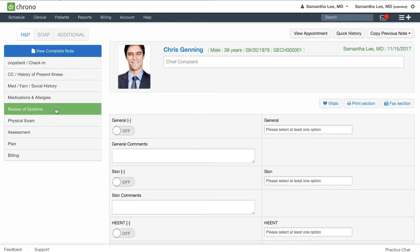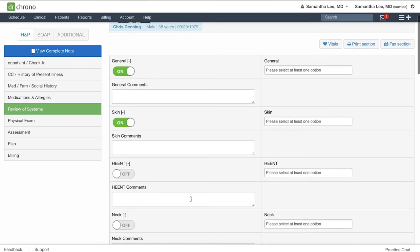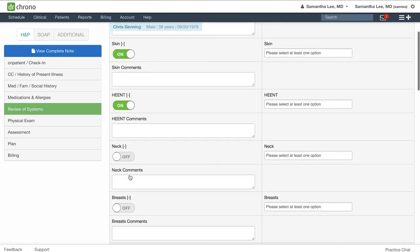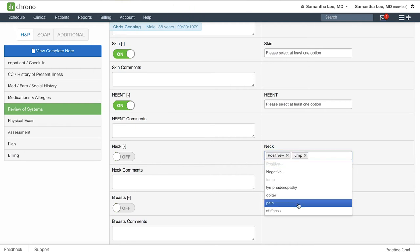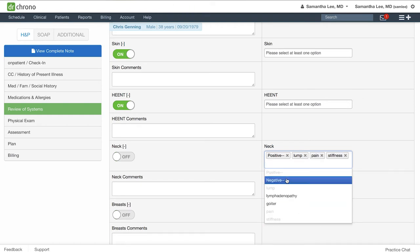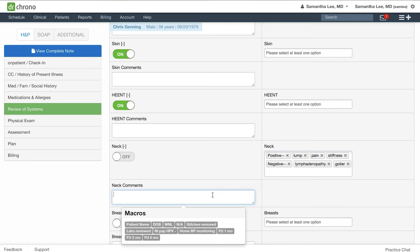For instance, in your review of systems, if everything is normal for your patient, just click the switch and it'll populate a statement with all of the negatives. Otherwise, if there are specific symptoms you want to note, you can say the patient is positive for lump, pain, and stiffness, but negative for all the rest. And you can also include comments here by free typing as well.